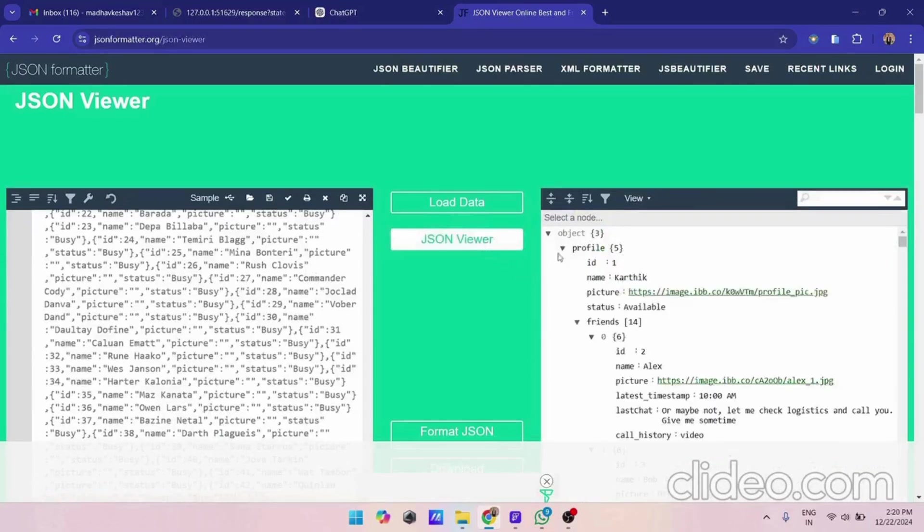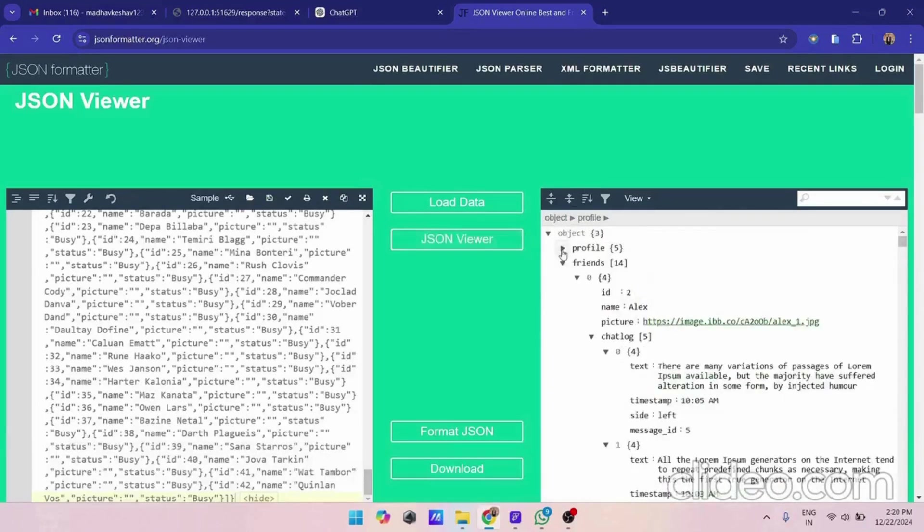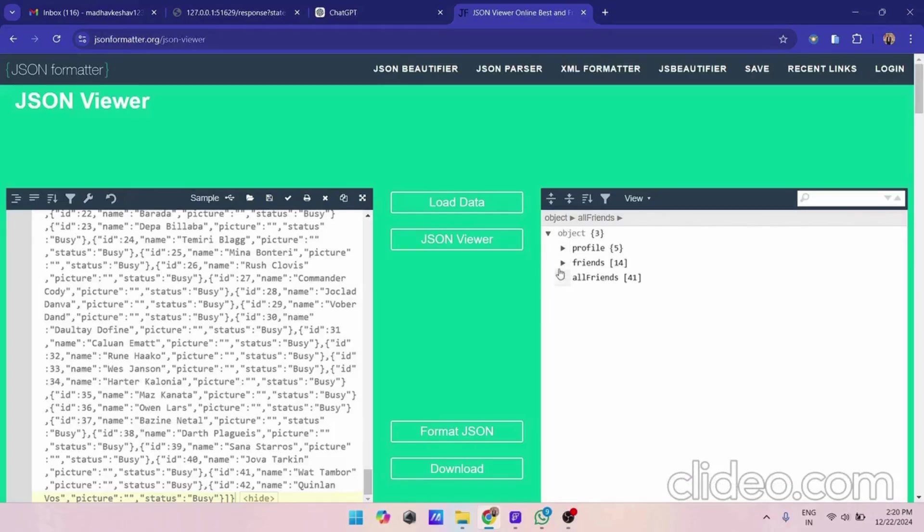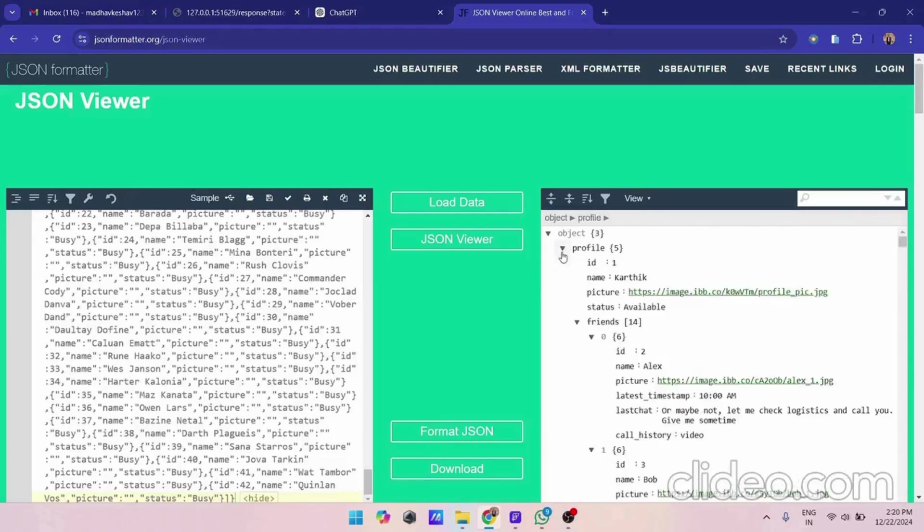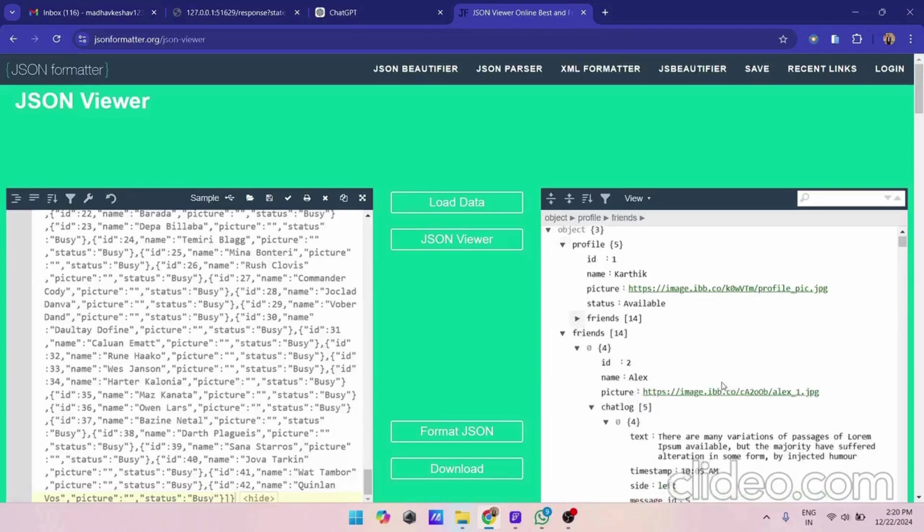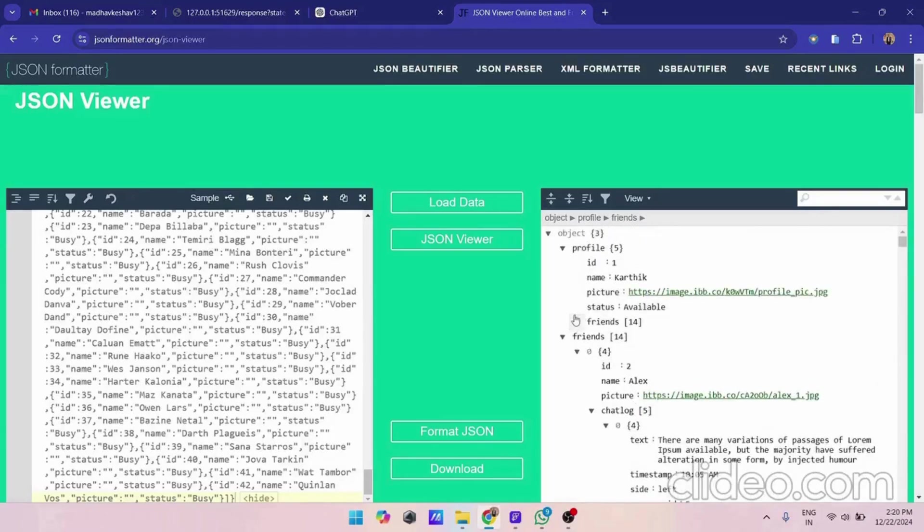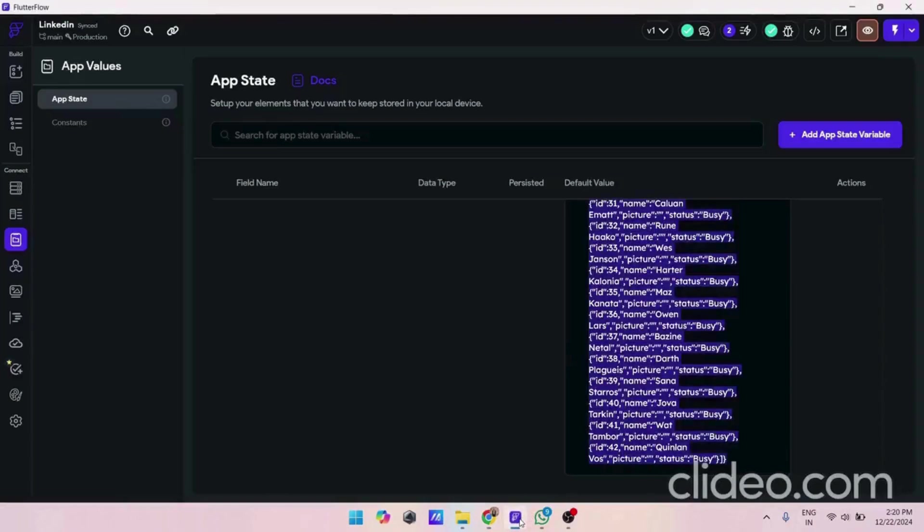This is our JSON data where I have an object which contains three other objects: one is profile, second is friends, and third one is all friends. Let me tell you briefly about this data. It's basic communication data in which we have our main user profiles, also we have their friends and their friends with other properties which contain chat logs. This category only contains last chat, last timestamp and this also. Right now we are creating a WhatsApp duplicate or WhatsApp clone.